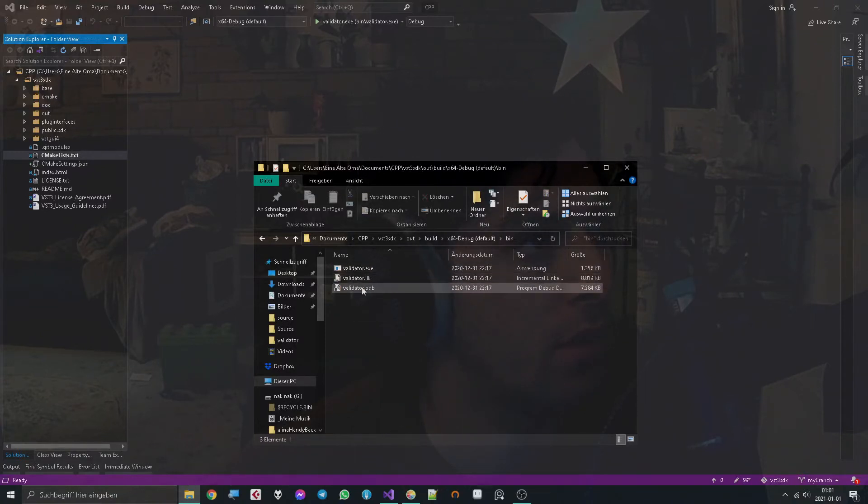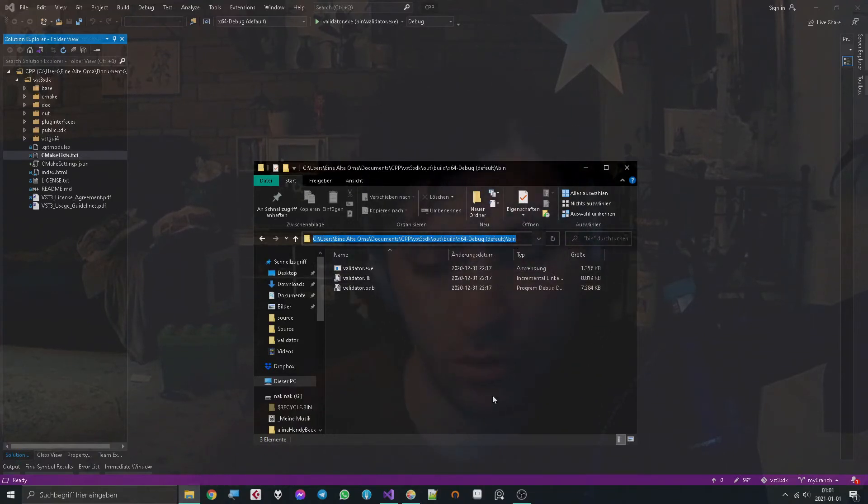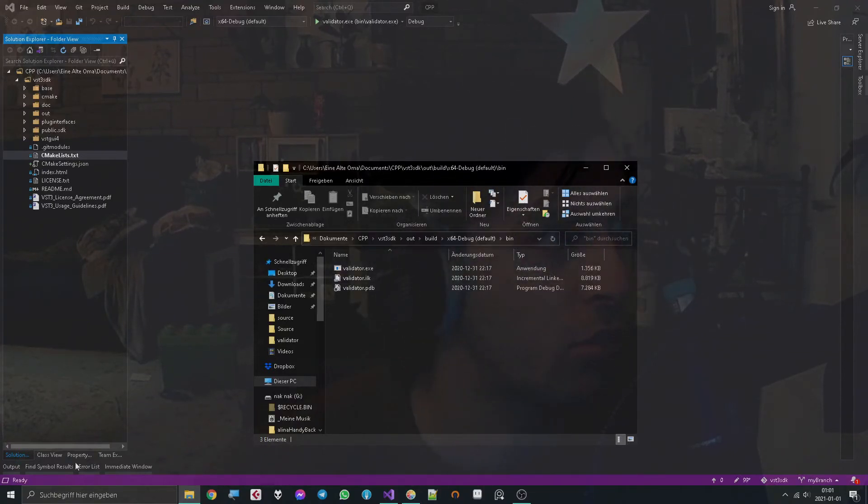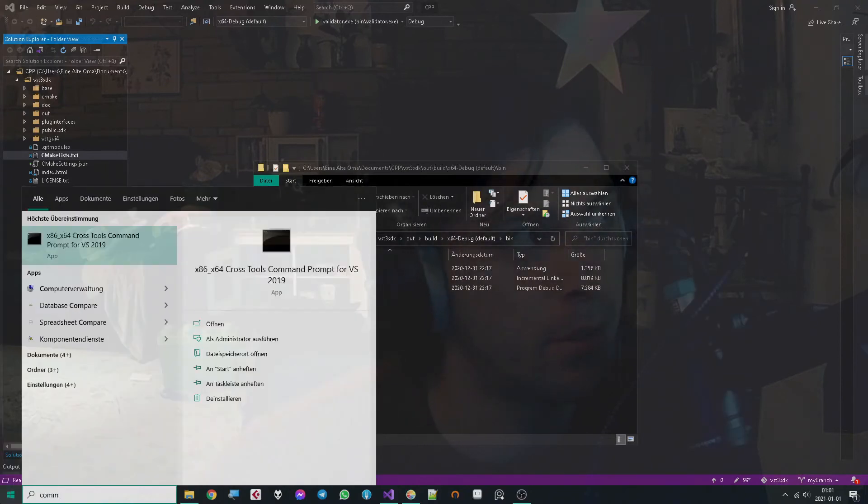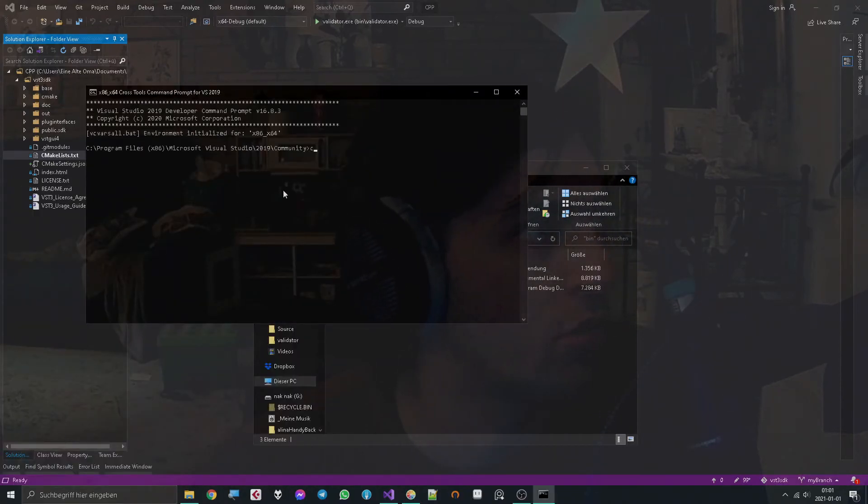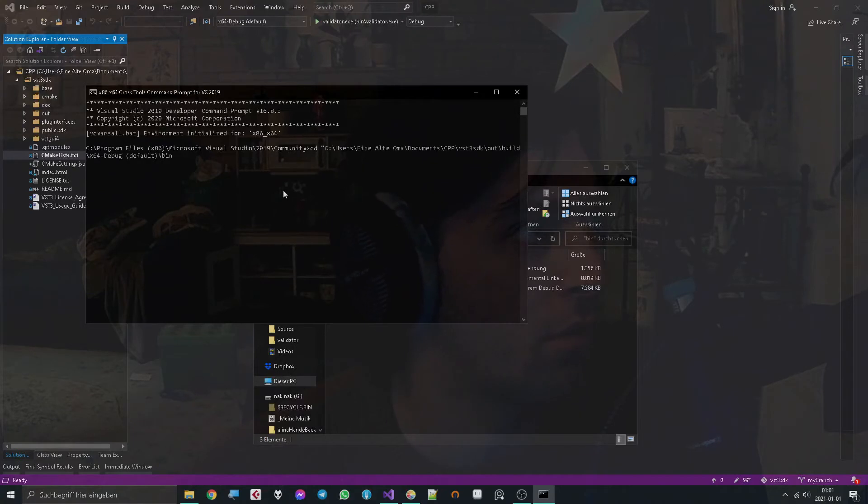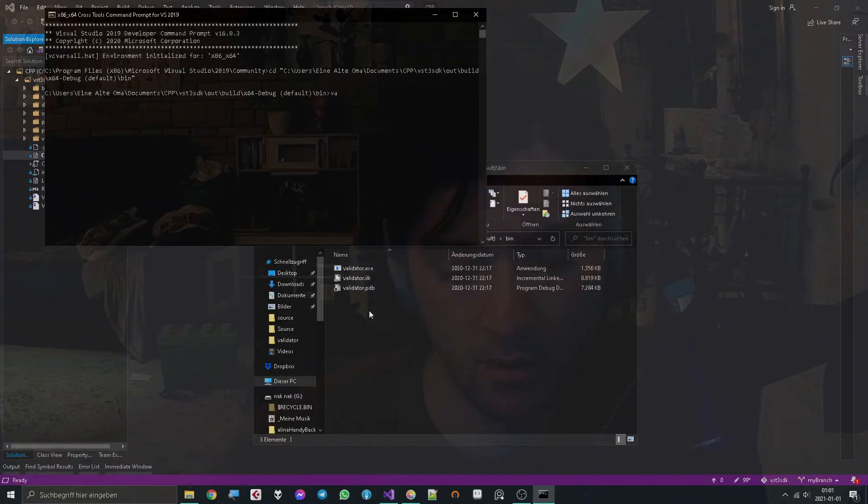Then you take the path and you can really feel like a cool hacker by typing command. Then you go to this path. Now you're in that path and you can use the validator.